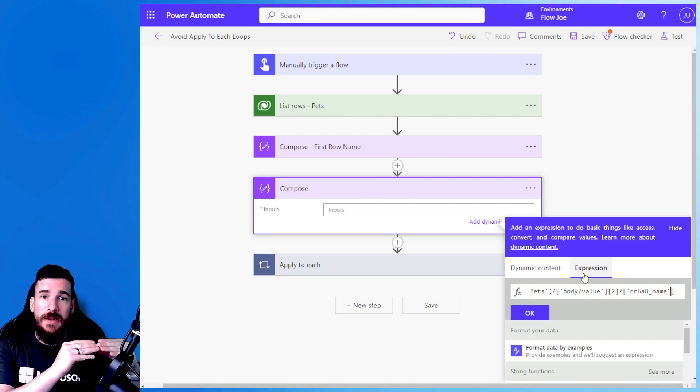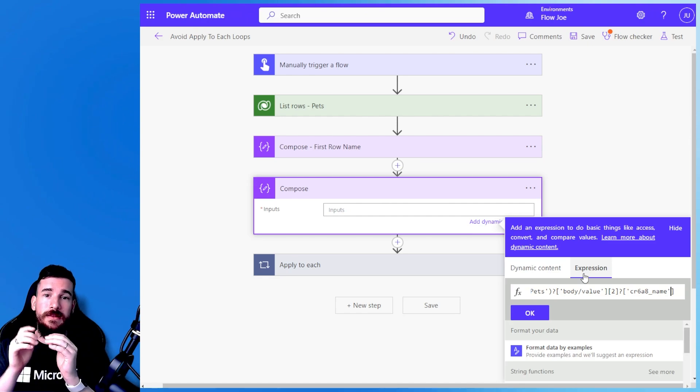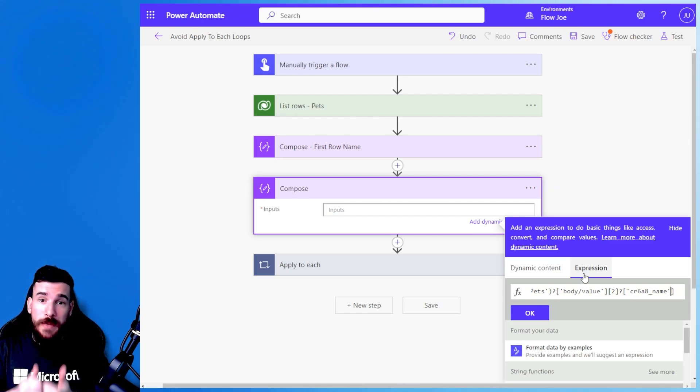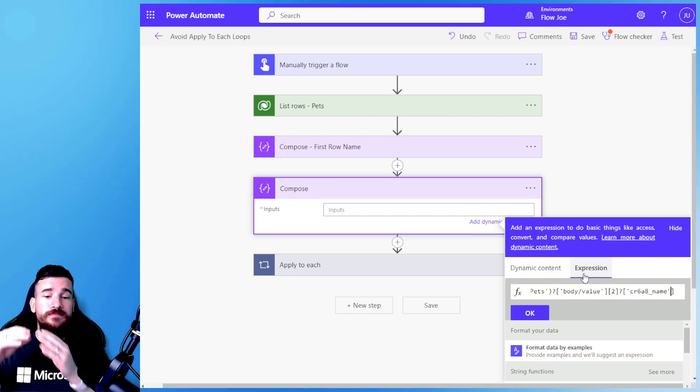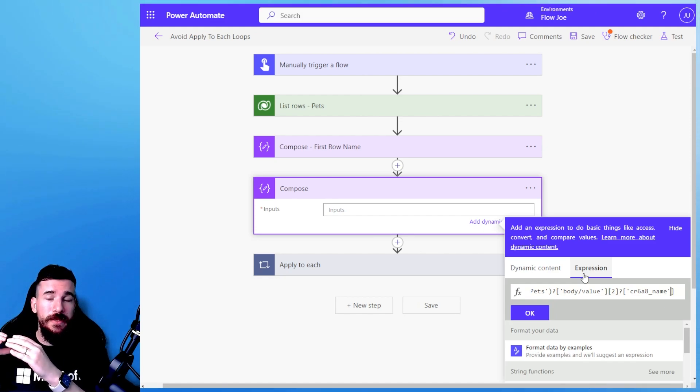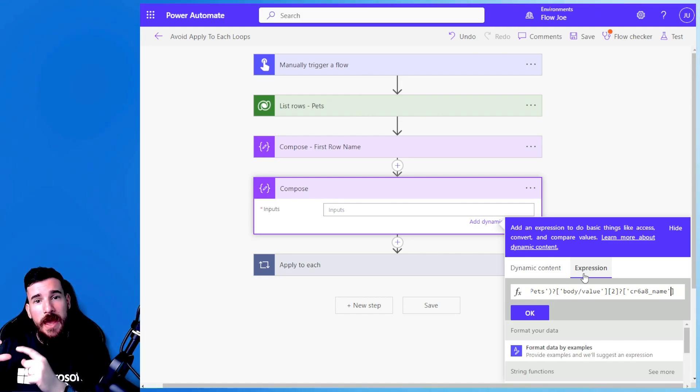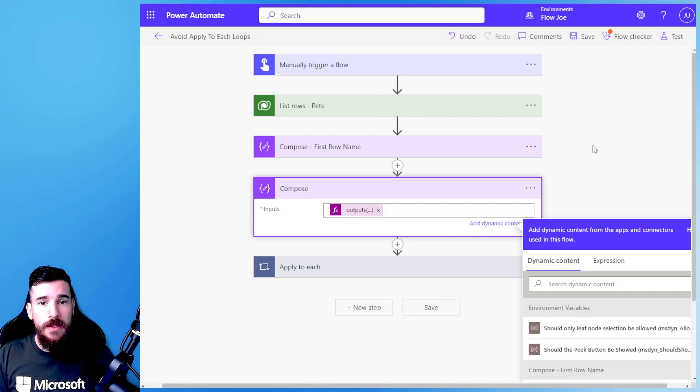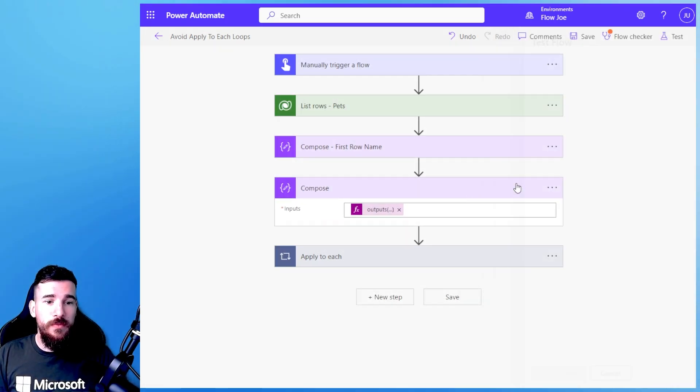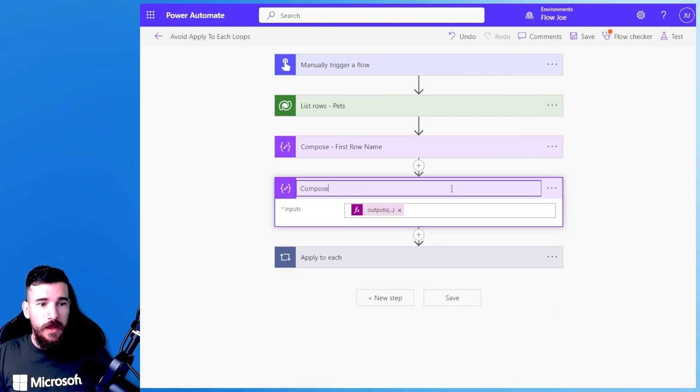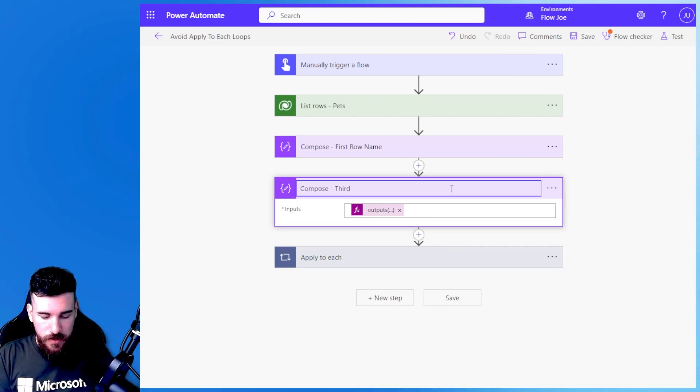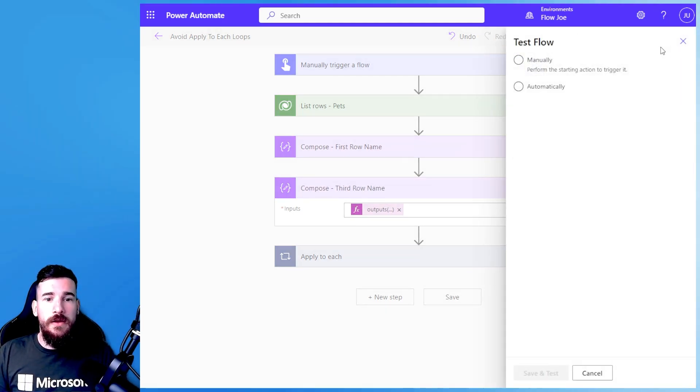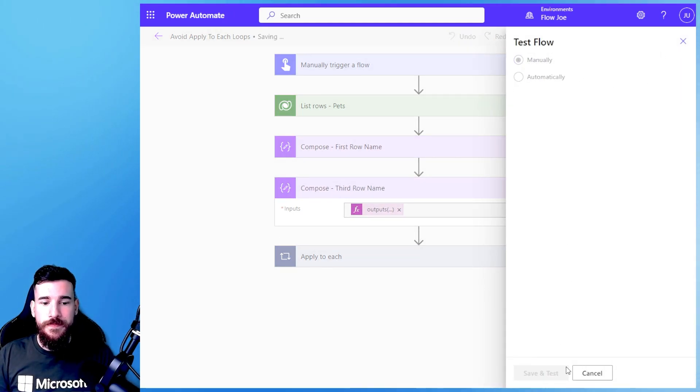So if I click okay, and then I run this, actually what we'll do is we'll rename this, I'll say third row name, and then I'll hit run.